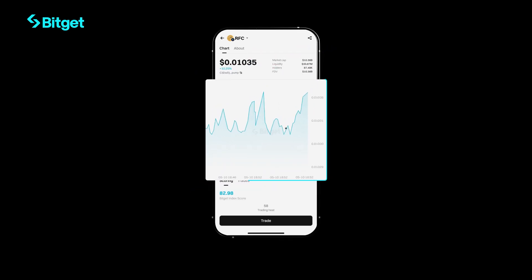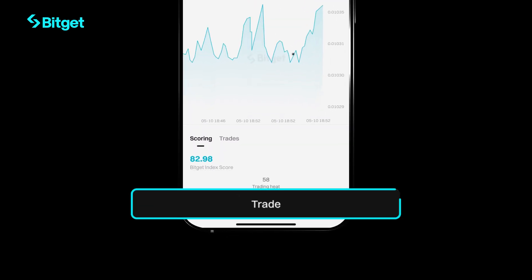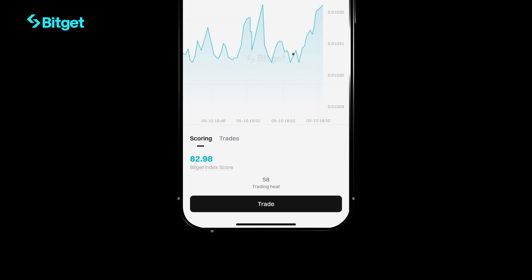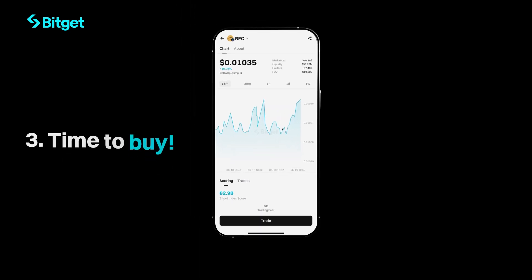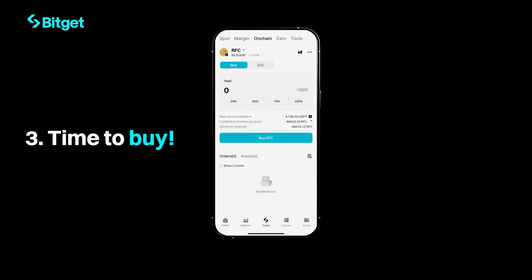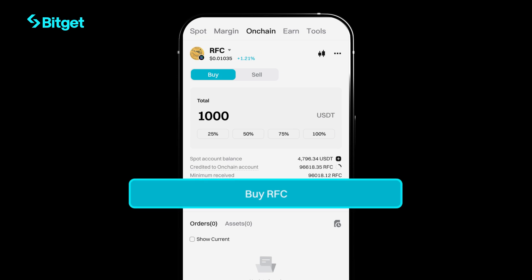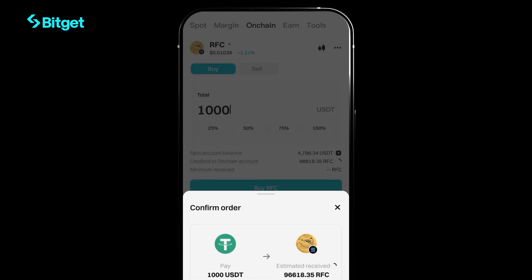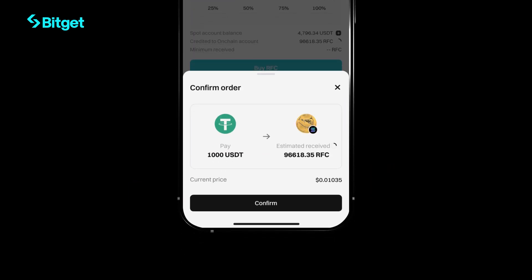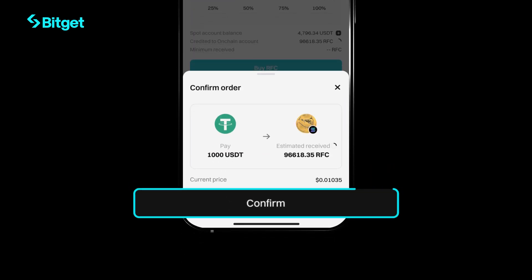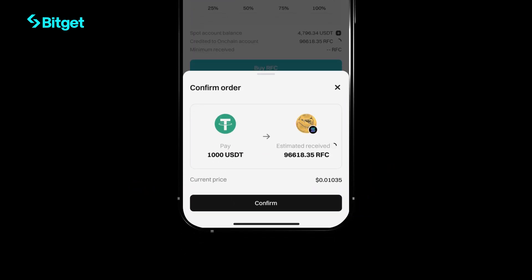Ready to trade? Hit trade. Time to buy — choose how much USDT RFC you want to trade, tap buy, review the details, and hit confirm. Quick and easy.